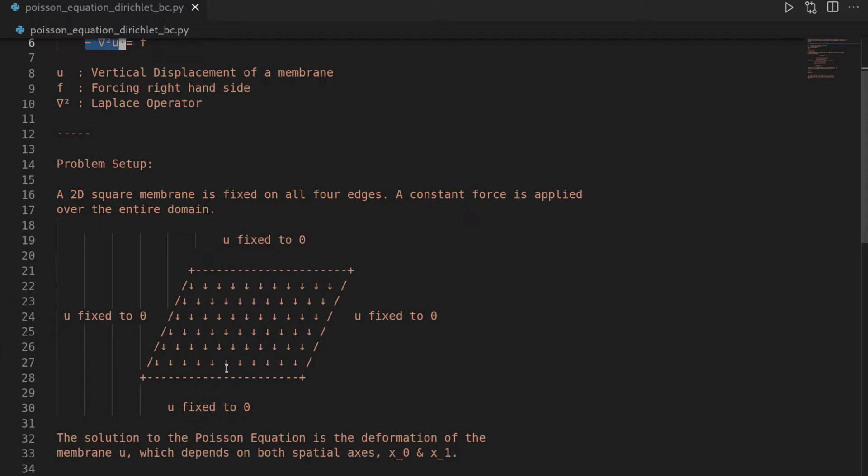And under this load, the membrane deforms and the expected outcome you've already seen in the intro is something that is radially symmetric around the center. We will have the largest deformation in the center and then it will slowly decrease and approach the zero deformation on the boundary, which is also prescribed by the boundary conditions.